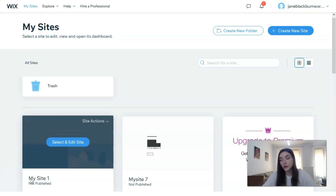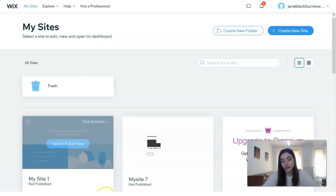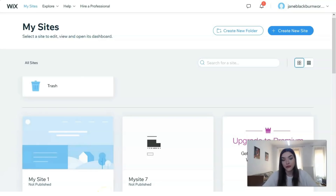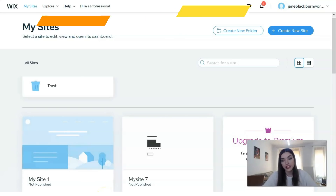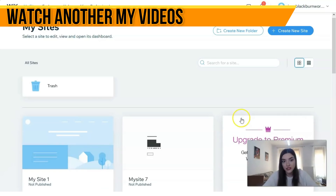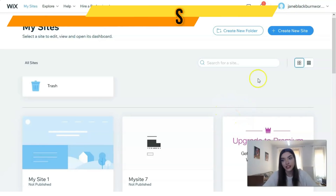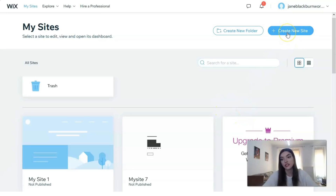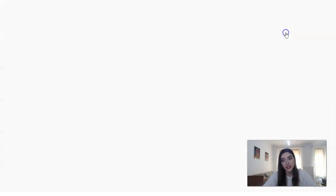First of all, what you need to do is create an account. You have a free version available. I've already made an account, so the only thing I need to do is click directly on this button 'Create a New Site,' and we will create a new site.